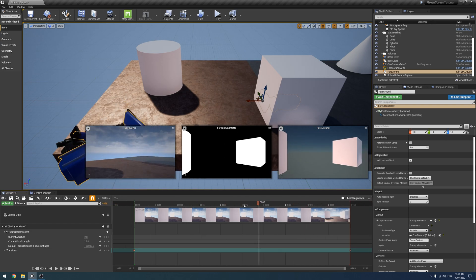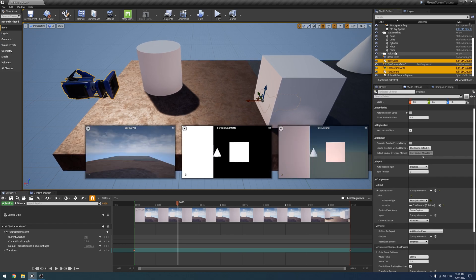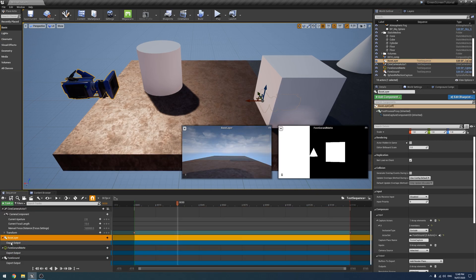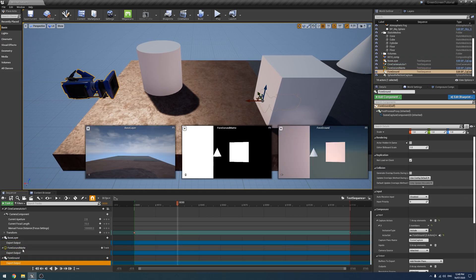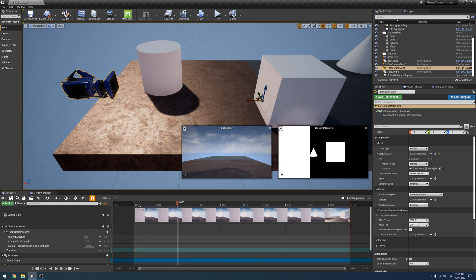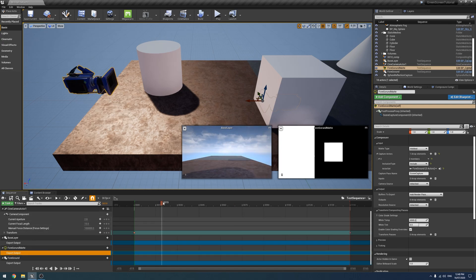To render it out, we have to actually drag all of the layers we want to render — minus the comp — into our sequence. So we have to add it to the sequence. As you can see, that automatically brings up a little option here which you can't keyframe or anything, but it just exists as 'Export Output'. You can enable and disable that, so if you don't want to export everything, you don't have to — you can just drag the ones that you want to export.